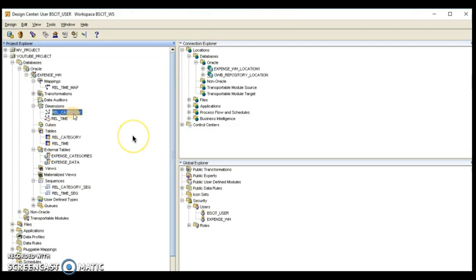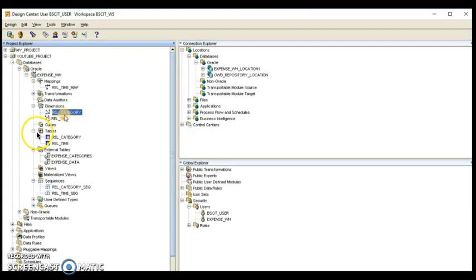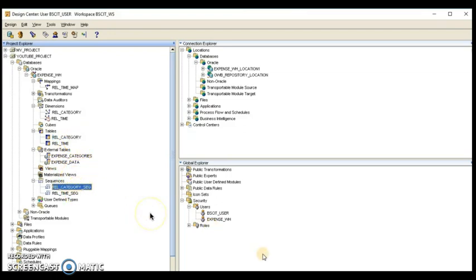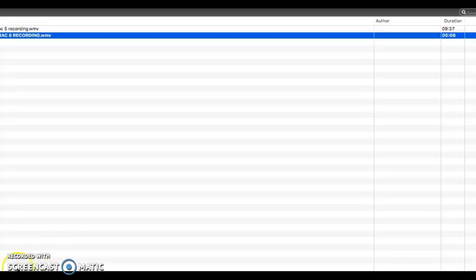After clicking Finish, we can see three items: 'real time category' under Dimension. Under Tables we have two tables — the 'real category' table which was created — and under Sequences we have the 'real sequence'. This concludes this practical. In the next lecture we will continue with the next part. Thank you.